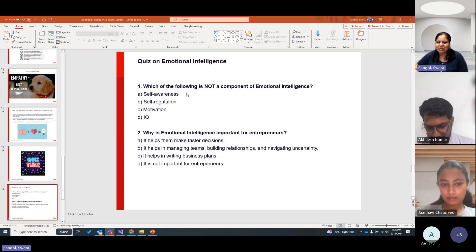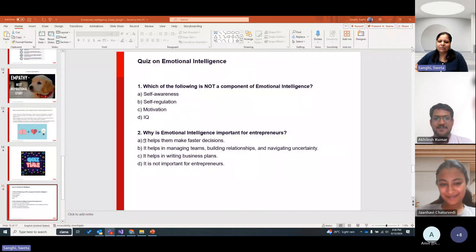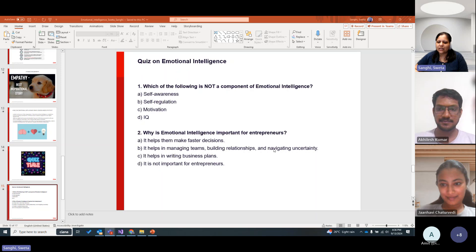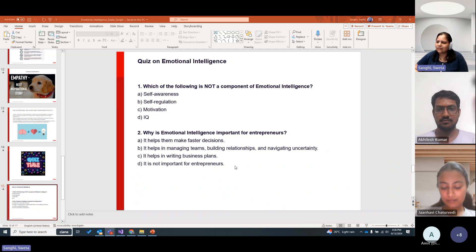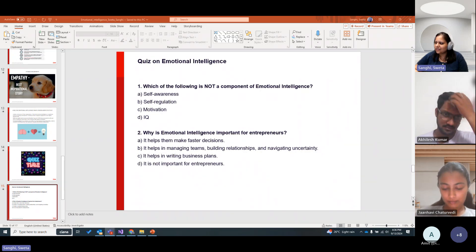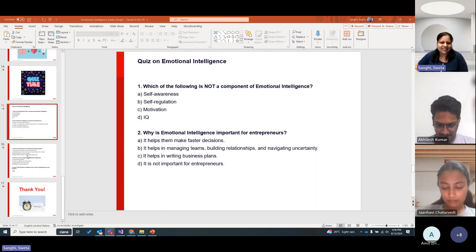Why is emotional intelligence important for entrepreneurs? A) It helps them make faster decisions. B) It helps in managing teams, building relationships, and navigating uncertainty. C) It helps in writing business plans. D) It's not important for entrepreneurs. The answer is B — well done, Arish.